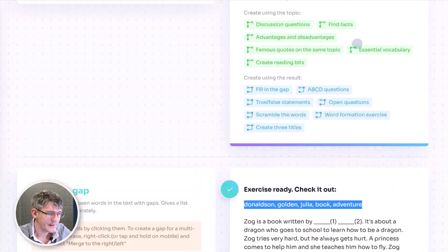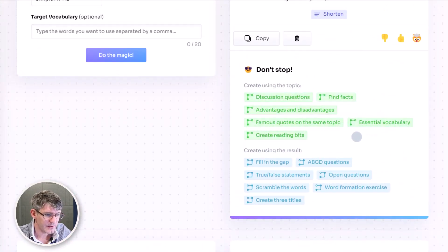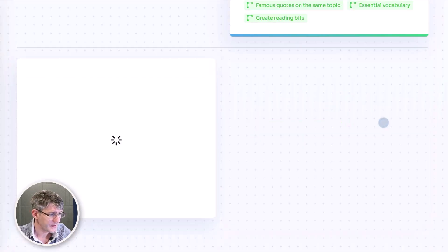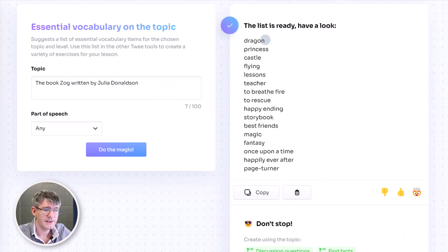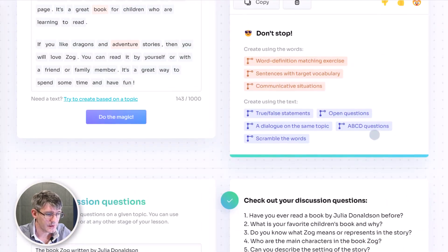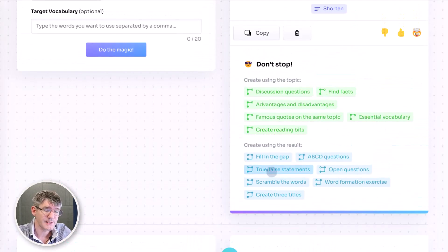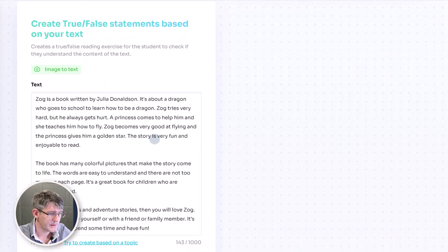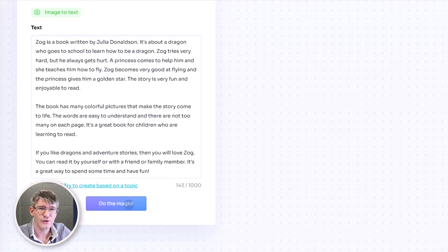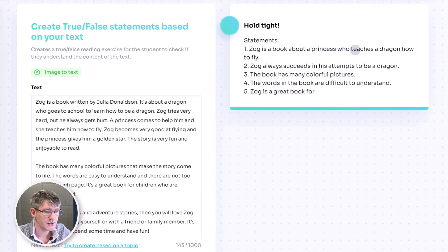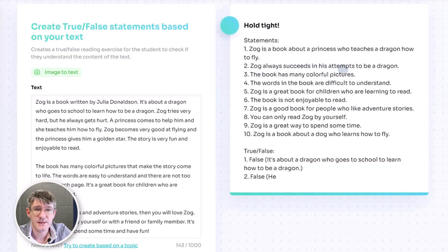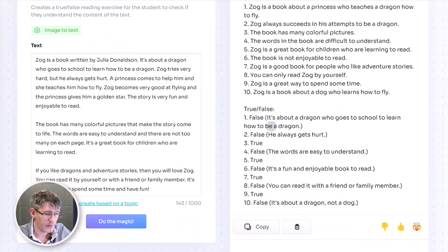Let's go back to our main text and try something else. Let's see if we can find some essential vocabulary — clicking on that, it pulls out all the essential vocabulary on the book Zog written by Julia Donaldson, giving us a number of ideas to take back to class. We can also go back to the top and add a true or false statement. Clicking on true or false for our book by Julia Donaldson and doing the magic, we get results like: 'Zog is a book about a princess who teaches a dragon how to fly — true or false?' and 'Zog always succeeds in his attempts to be a dragon — true or false?' All the answers appear at the bottom, and we can copy and use this quickly.